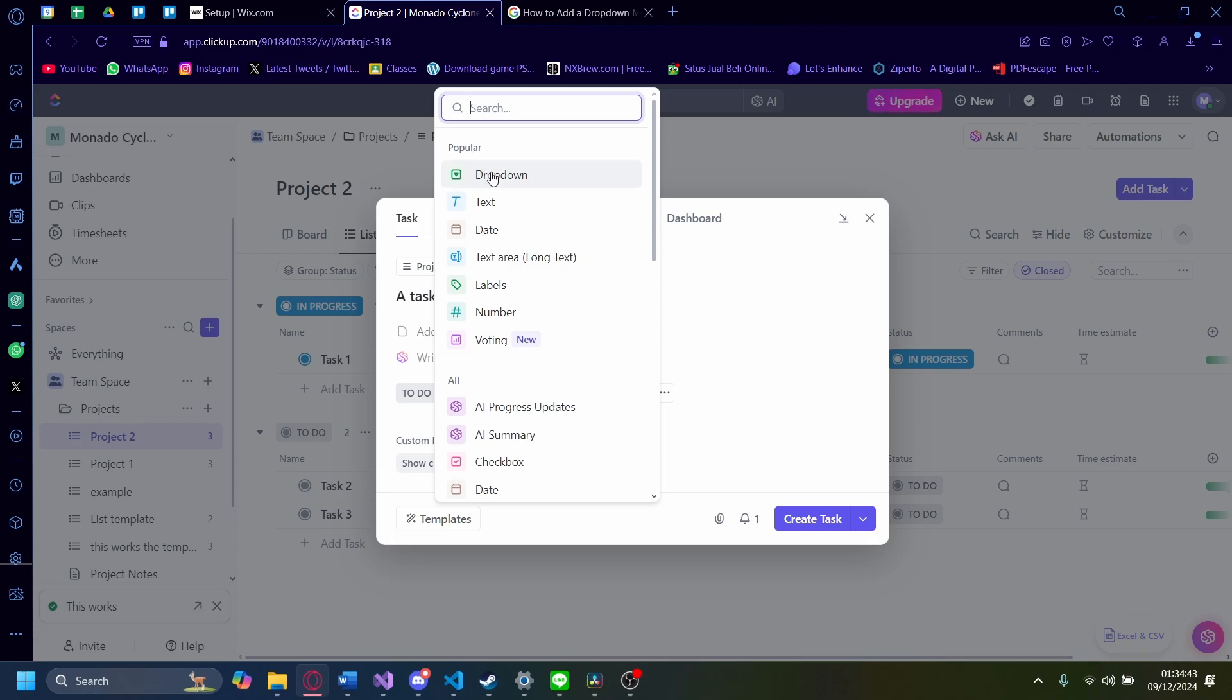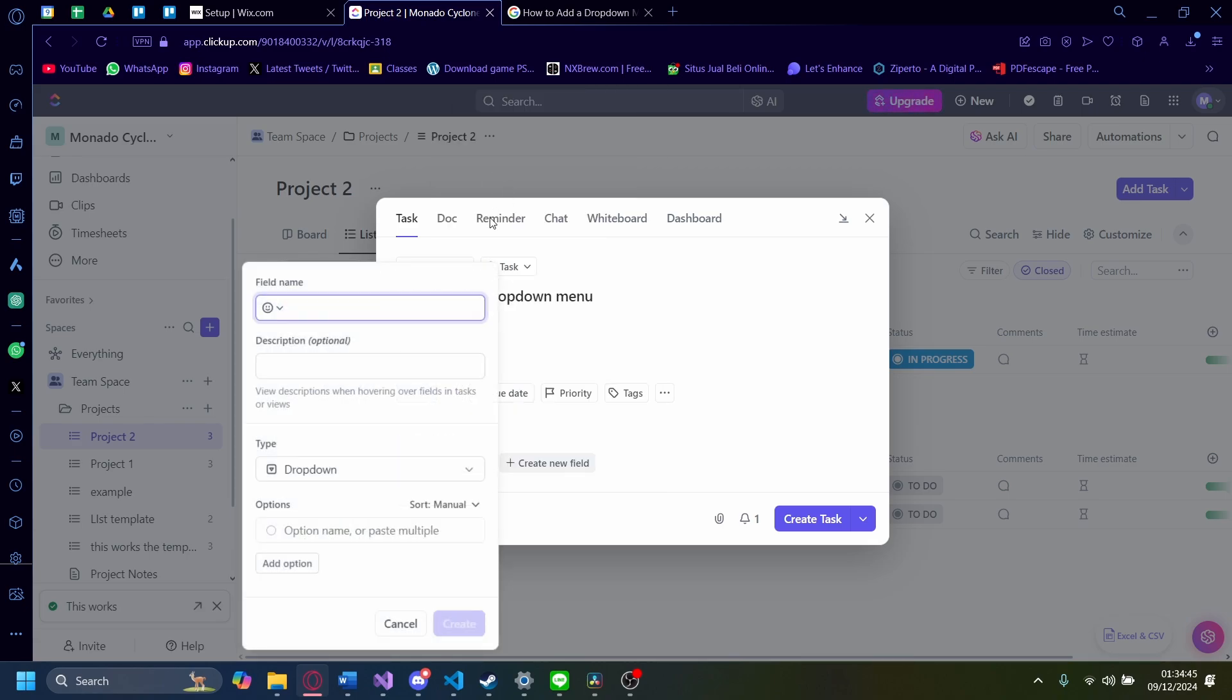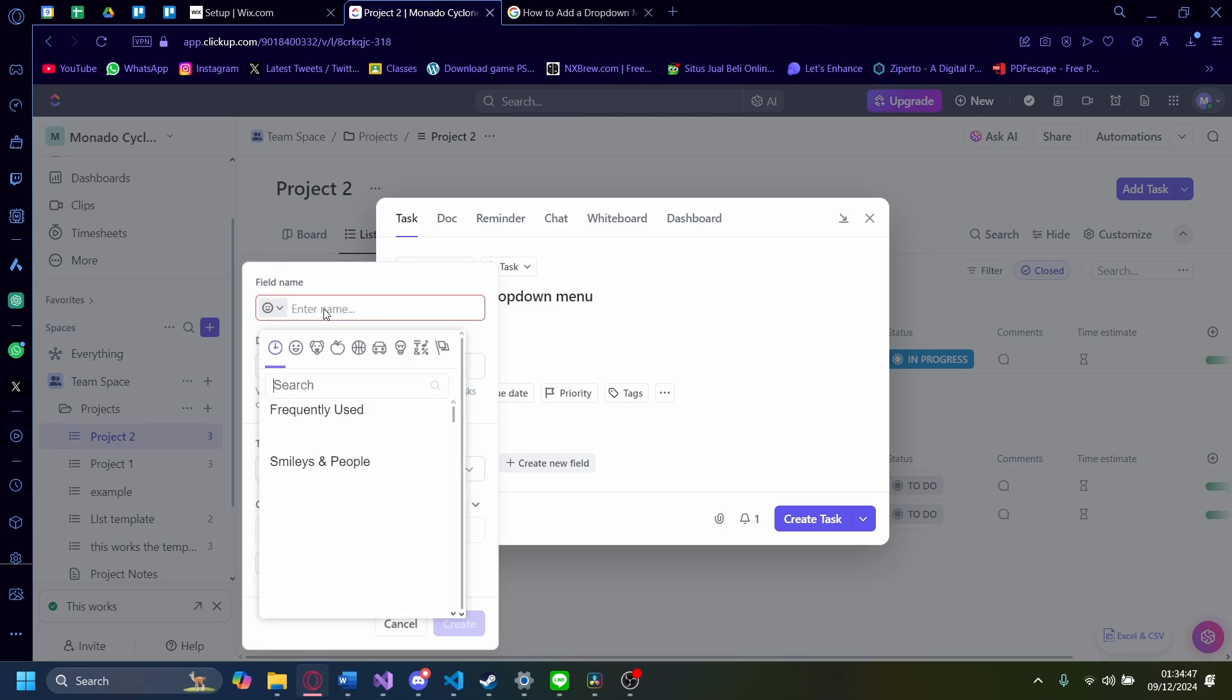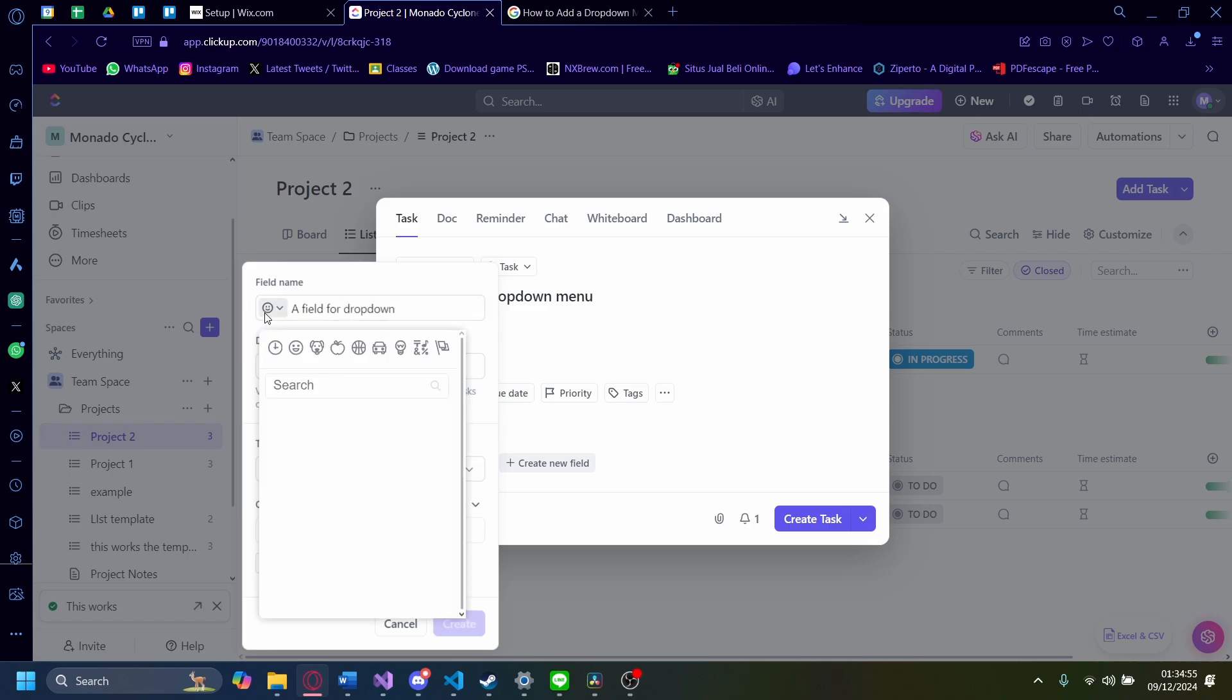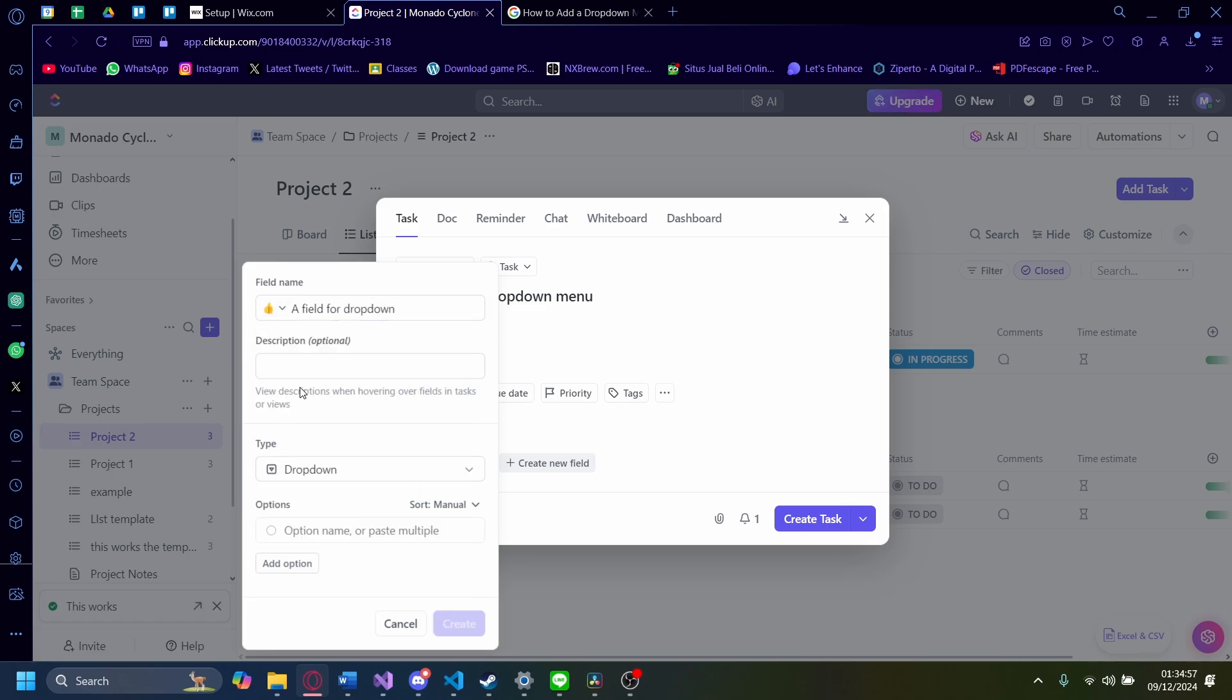Just click on it, dropdown. Now, you need to call this field something, so let's just call it a field for dropdown. You can even add an emoji here if you'd like. I'm just going to do this, something like that.